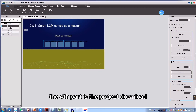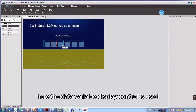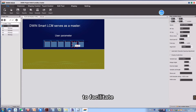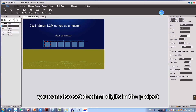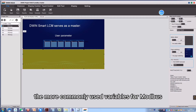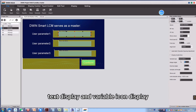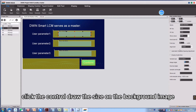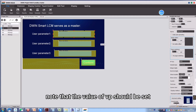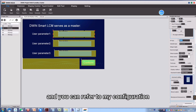The fourth part is project download. First, the project interface is configured. The data variable display control is used, and the VP needs to be set to consecutive values to facilitate the instruction test. You can also set decimal digits in the project. The more commonly used variables for Modbus are data variable display, text display, and variable icon display. Click the control, draw the size on the background image, and set the corresponding VP and parameters. Note that the value of VP should be set to 1000 and above. I have made the project here and you can refer to my configuration.